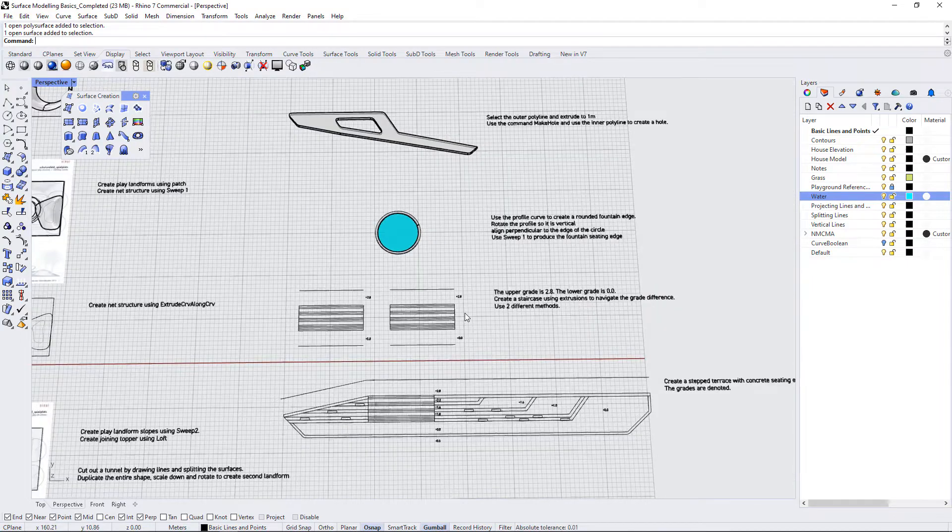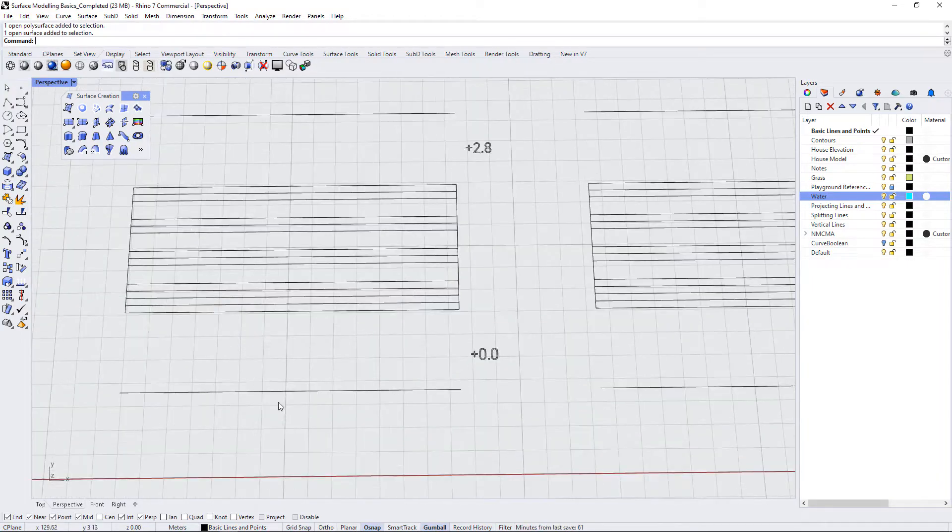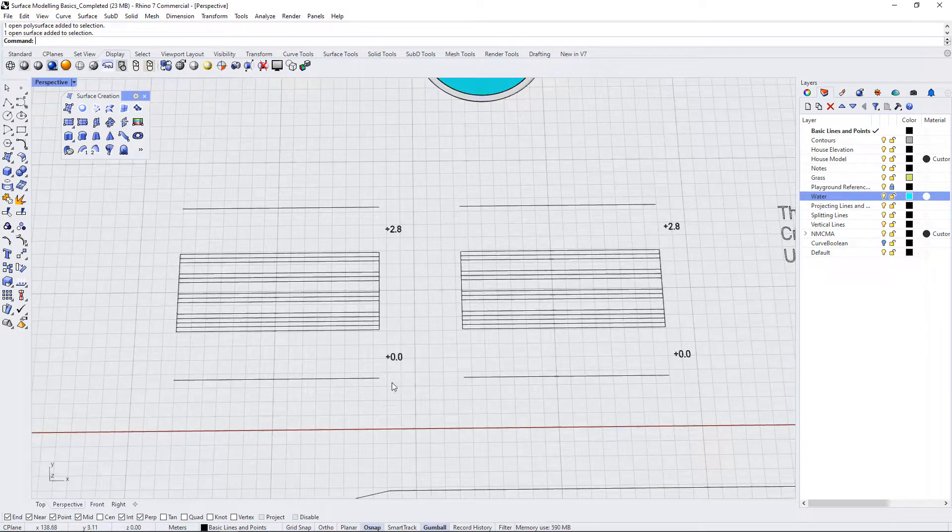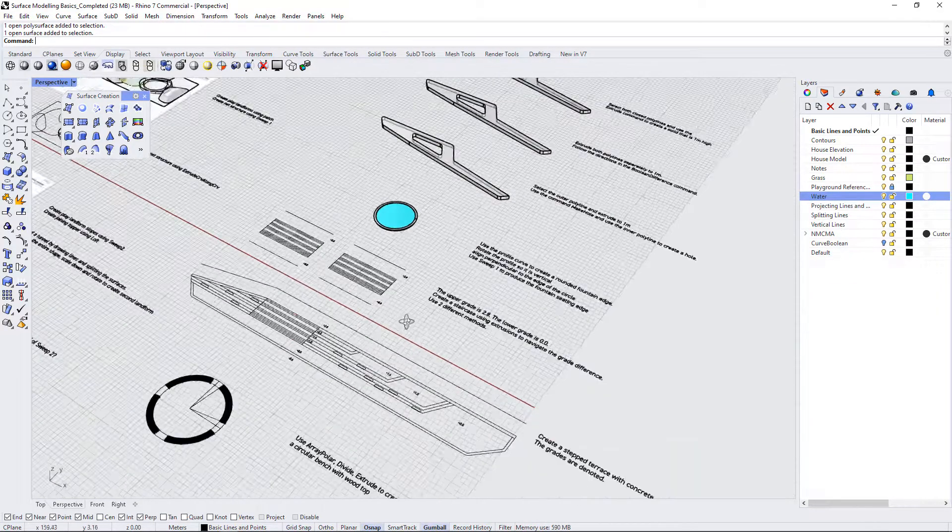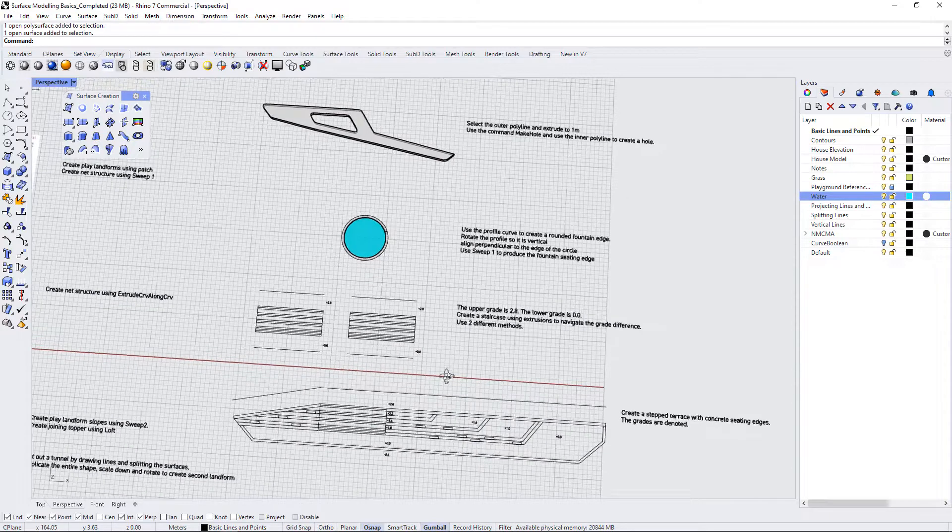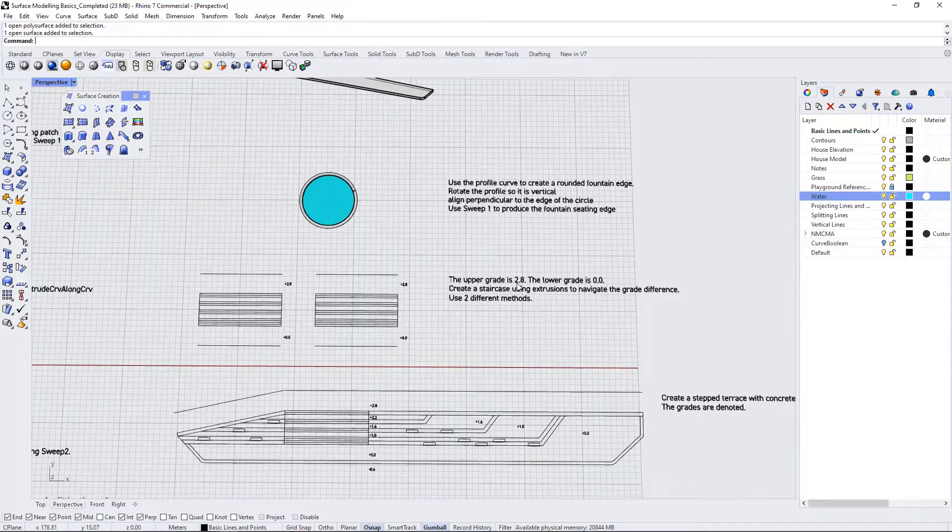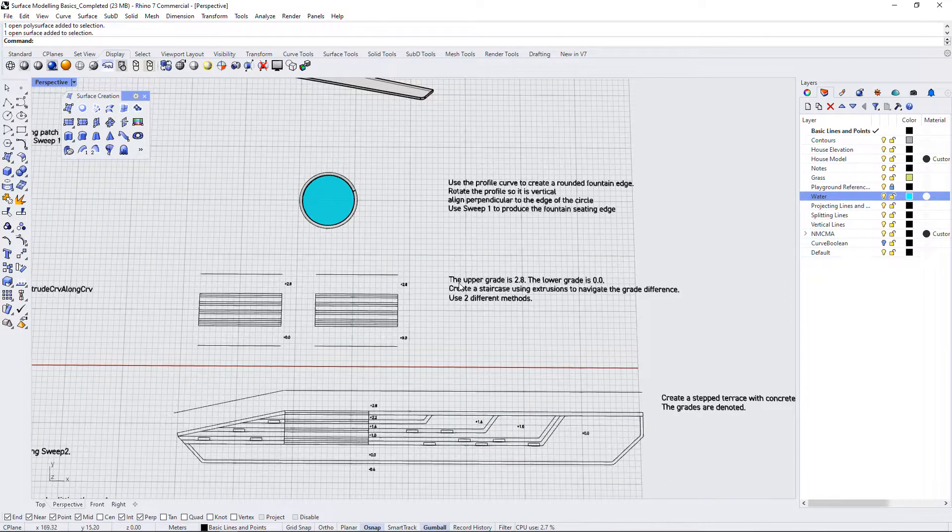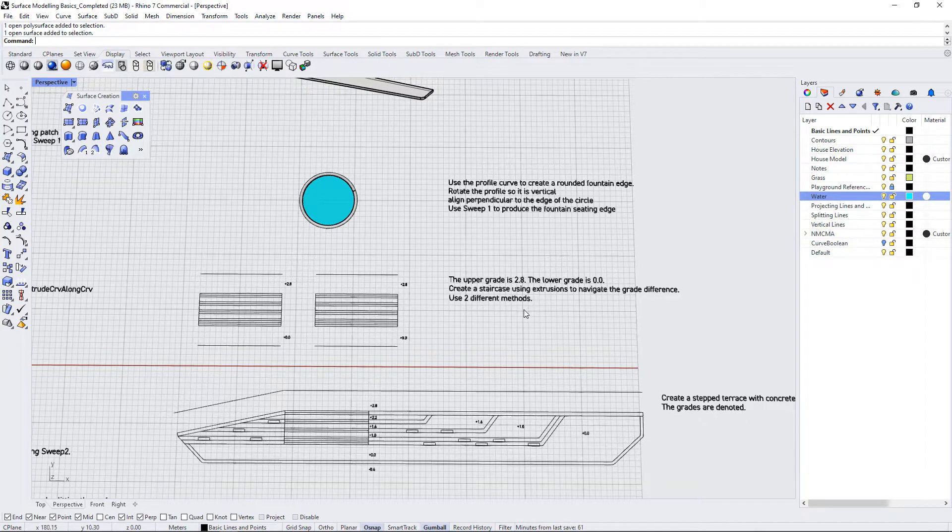Alright, we have some stair details here along with a few grades. So let's read the instructions. The upper grade is 2.8, the lower grade is 0. Create a staircase using extrusions to navigate the grade difference. Use two different methods.